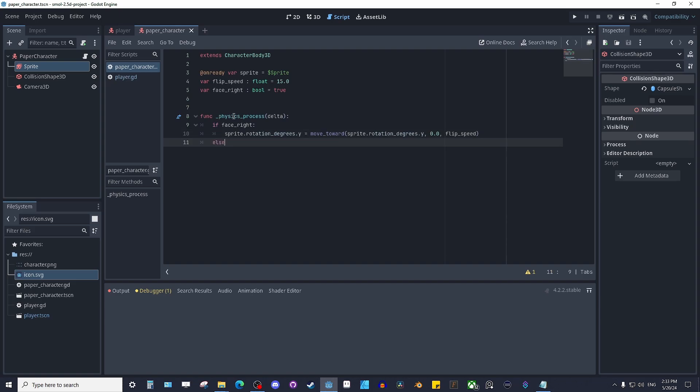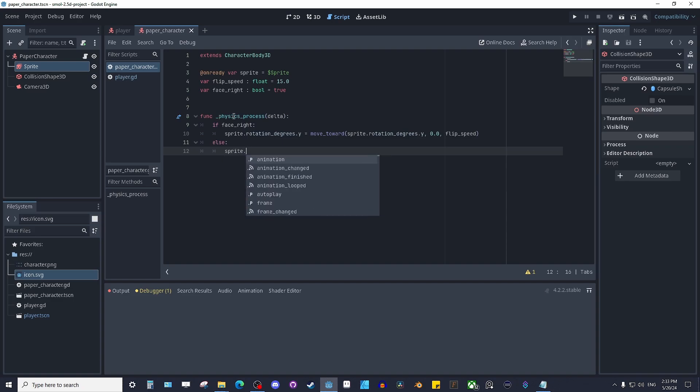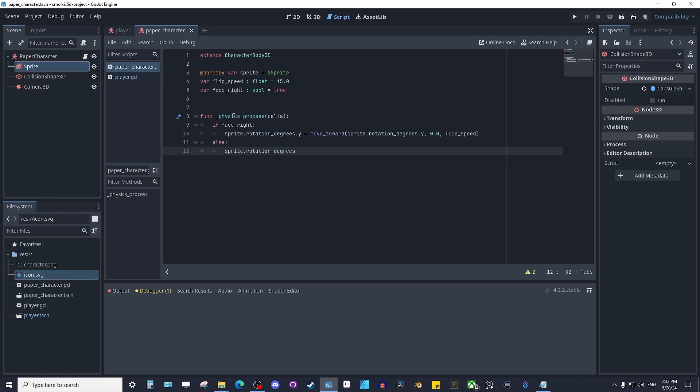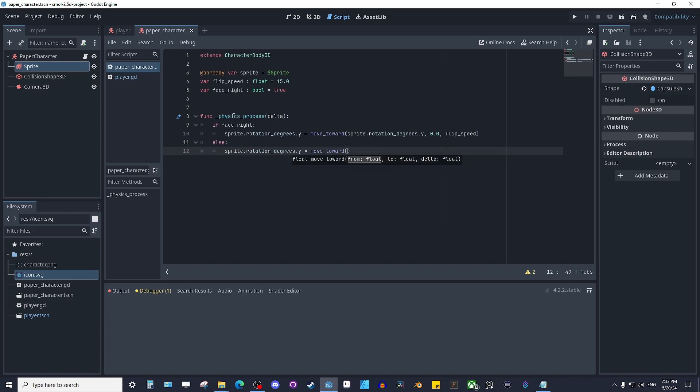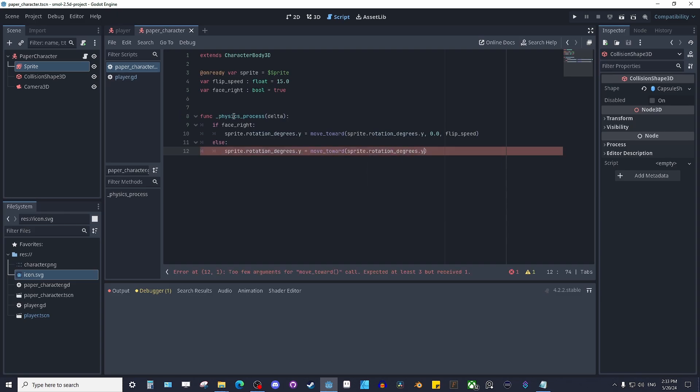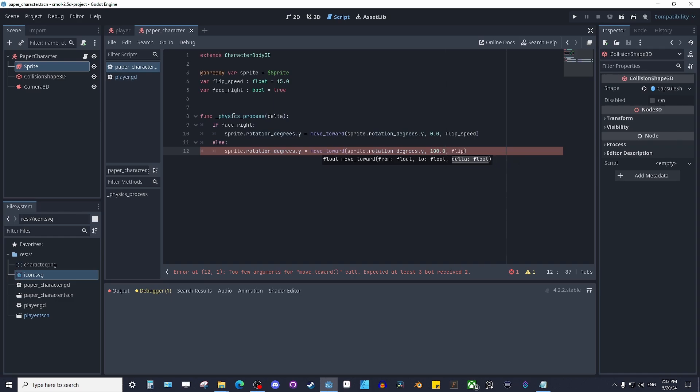So we're not facing right. We want to rotate basically mirror, right? Sprite dot rotation degrees dot Y equals again, move_toward sprite dot rotation degrees dot Y 180, flip_speed, delta flip_speed.